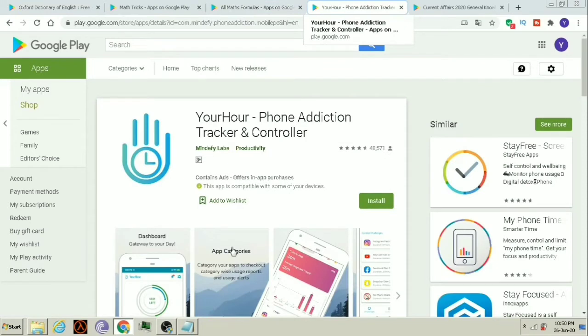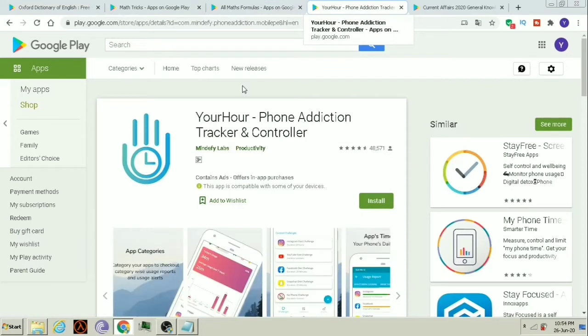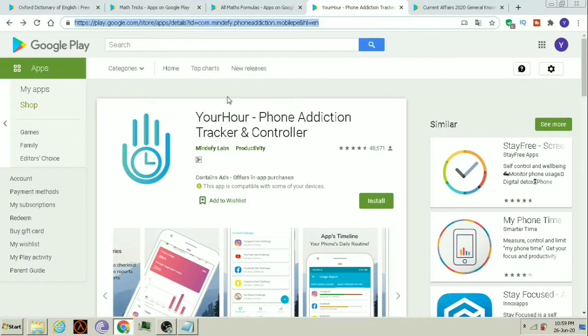The fourth app is Your R. Nowadays, many students are making plans for studying but they can't study because of some addiction. So, considering your problems, we have got a solution. You can download the Your R app. This app will help you save your time and not overuse mobile phones.